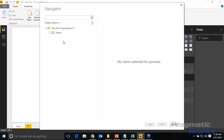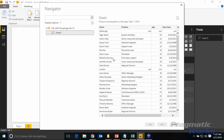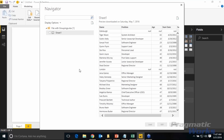Selecting Sheet 1 shows a preview on the right-hand side so I know what's in the file before selecting it. Rather than hitting Load — which would bring data directly into the model — I have some data manipulation to do first, so I'll select Edit instead.